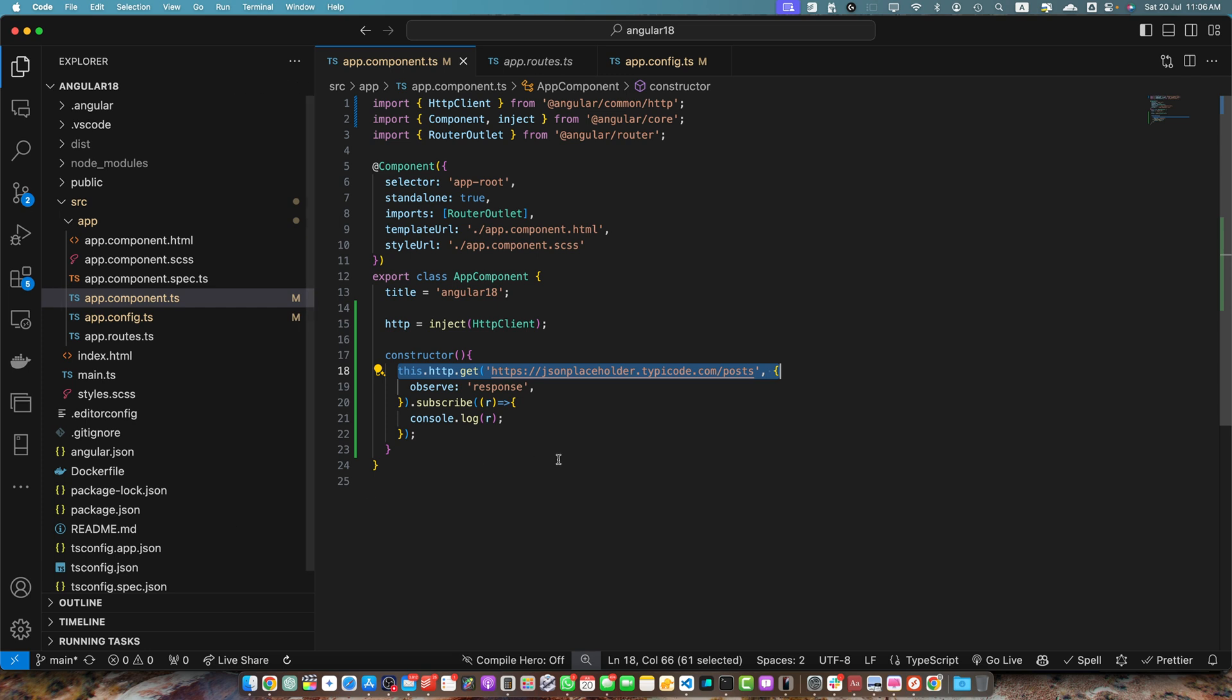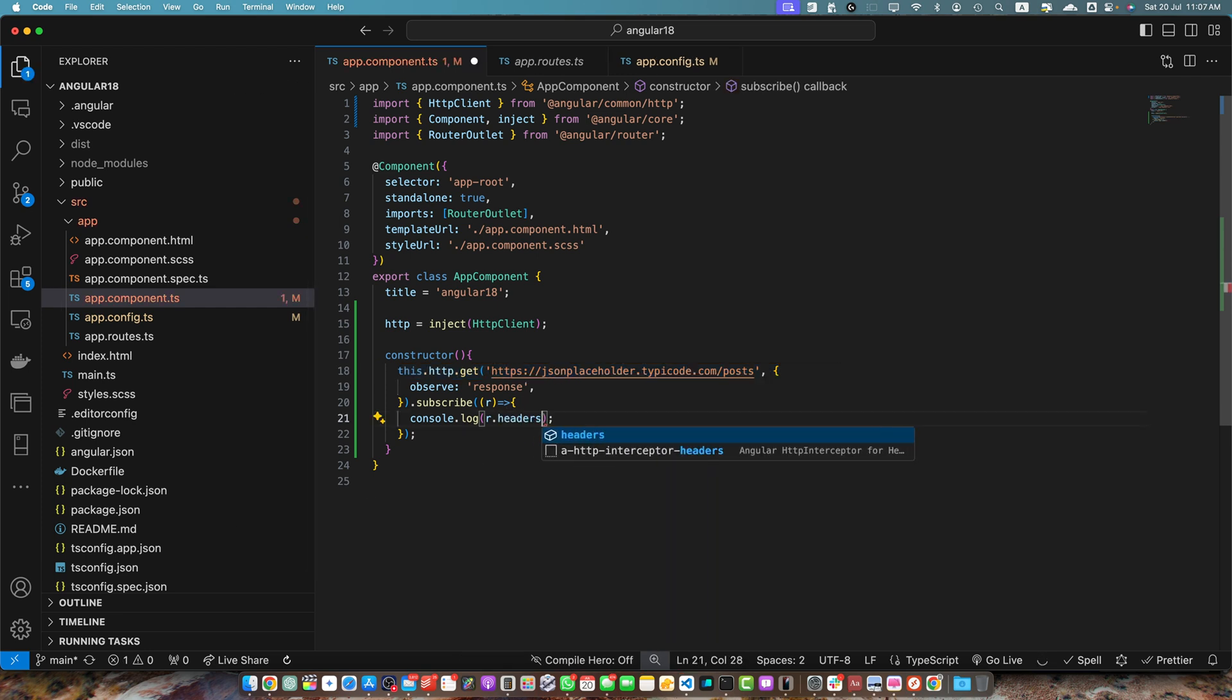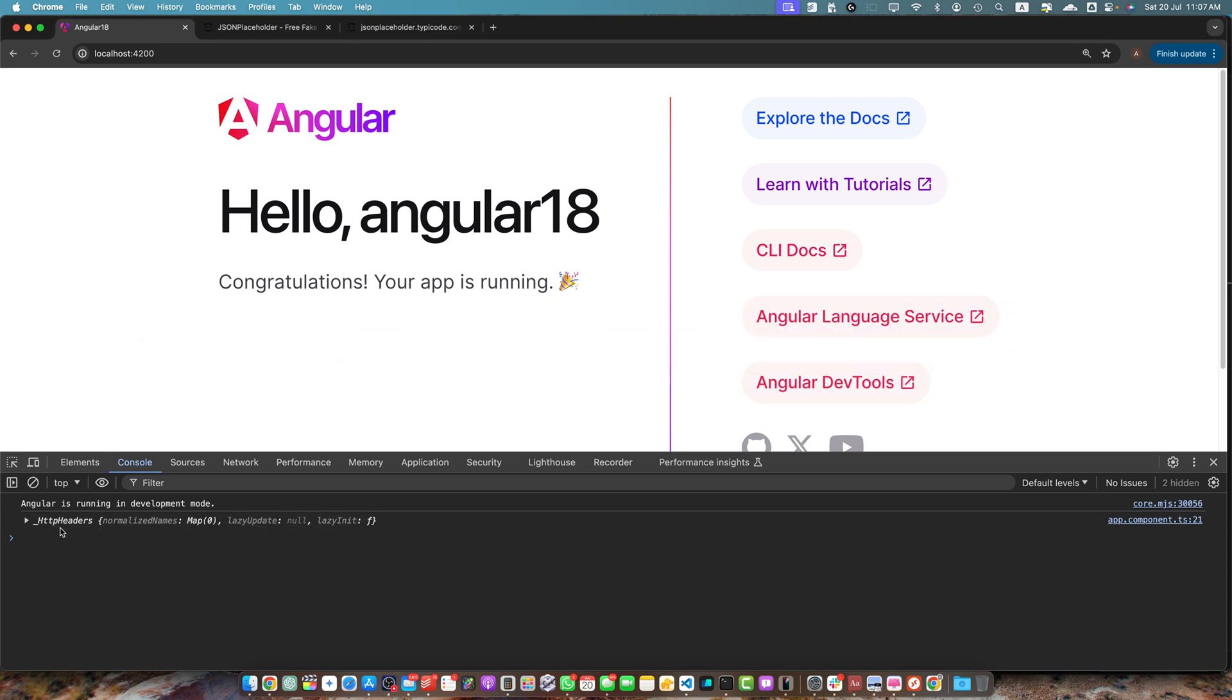At this time, we just need the headers. Now you can use simply r.headers and save it. This time, if you go to the console, you will see only the headers here.